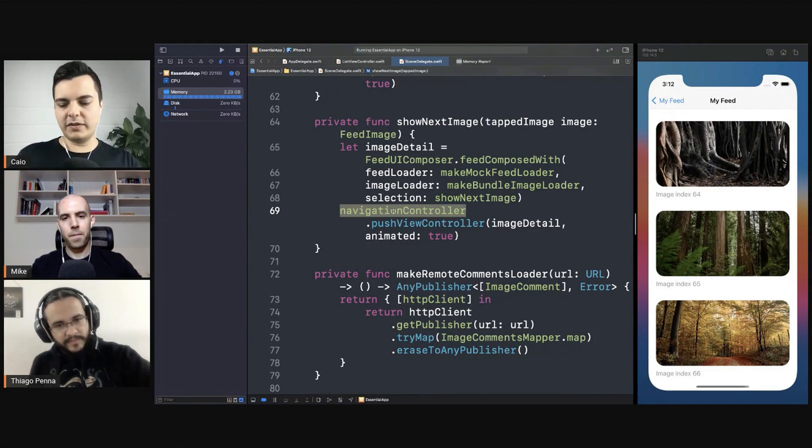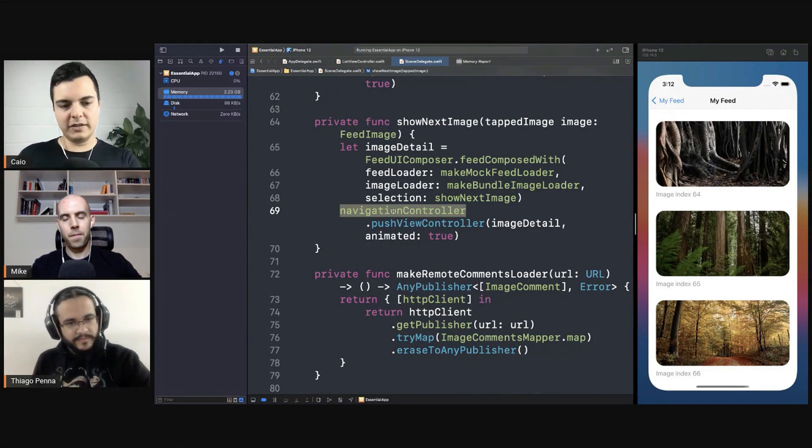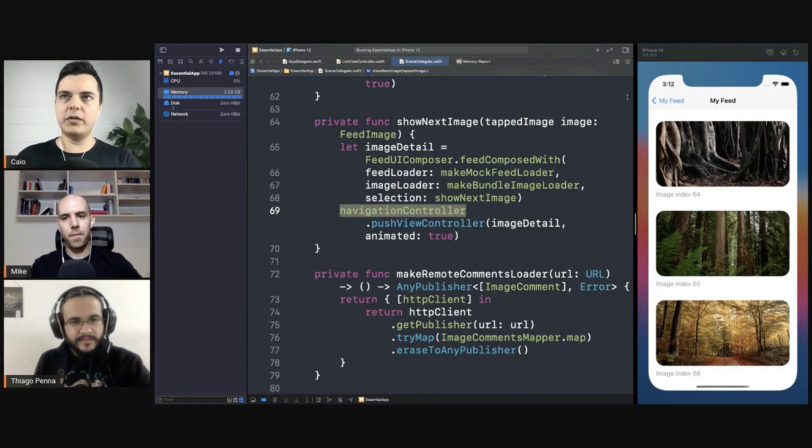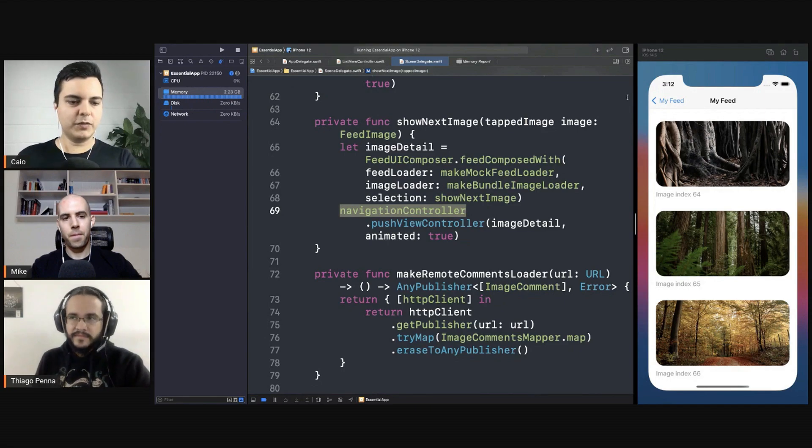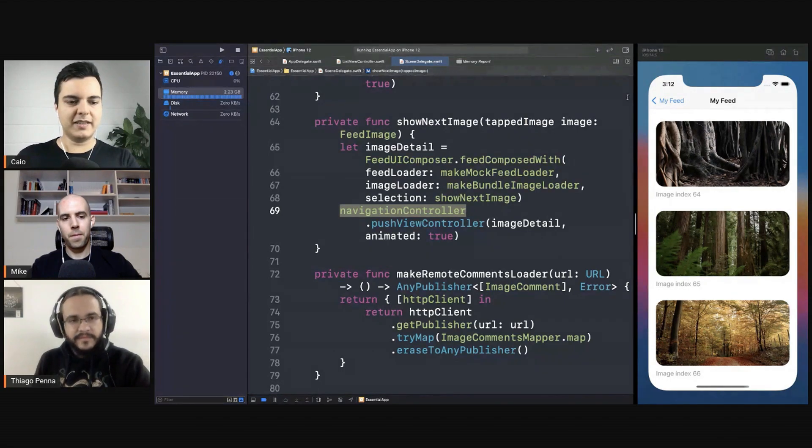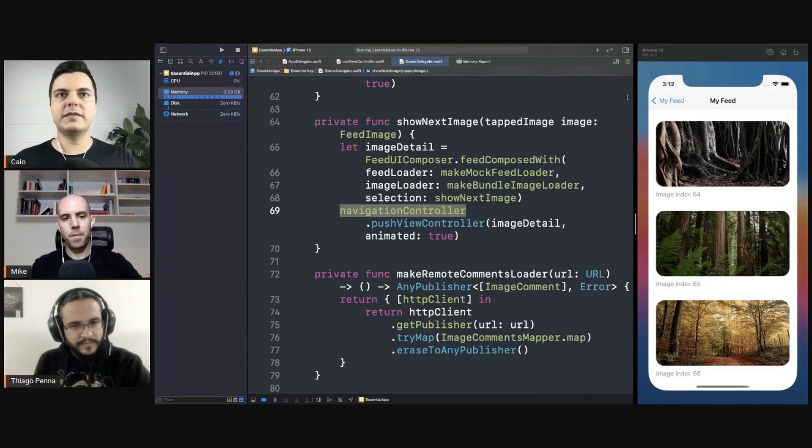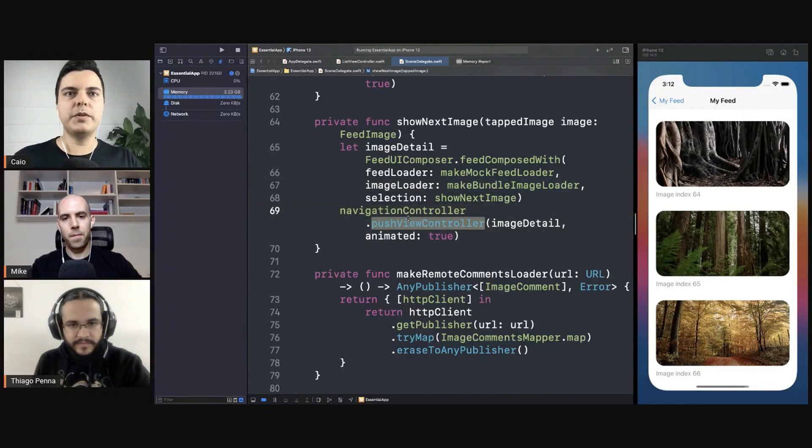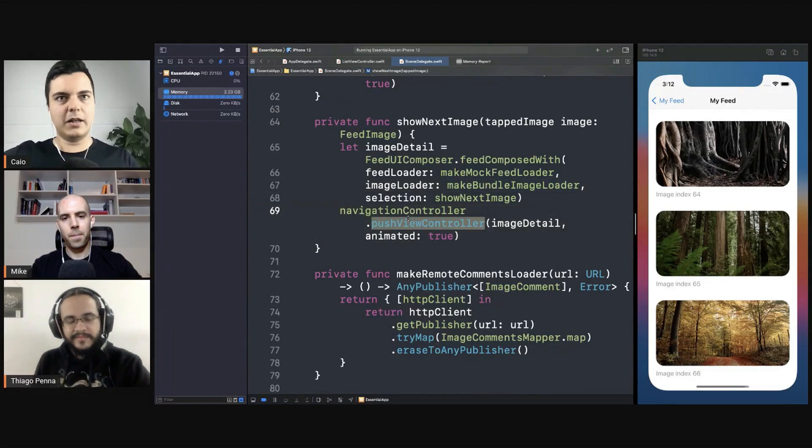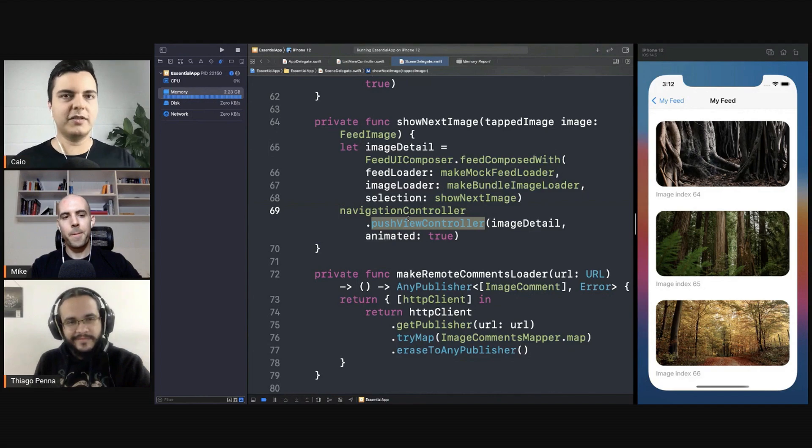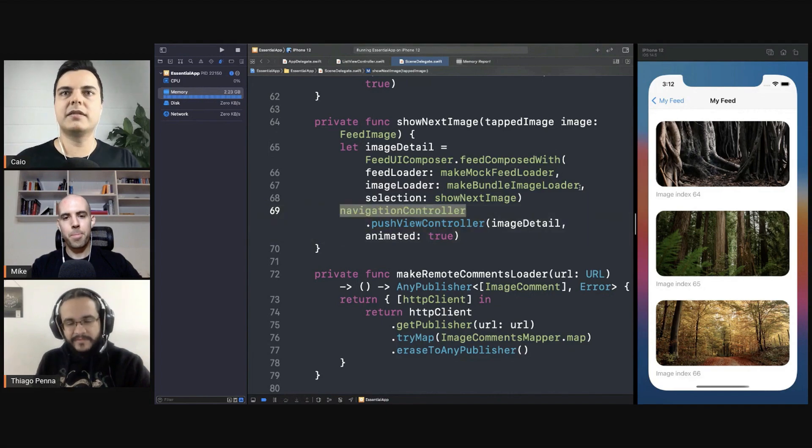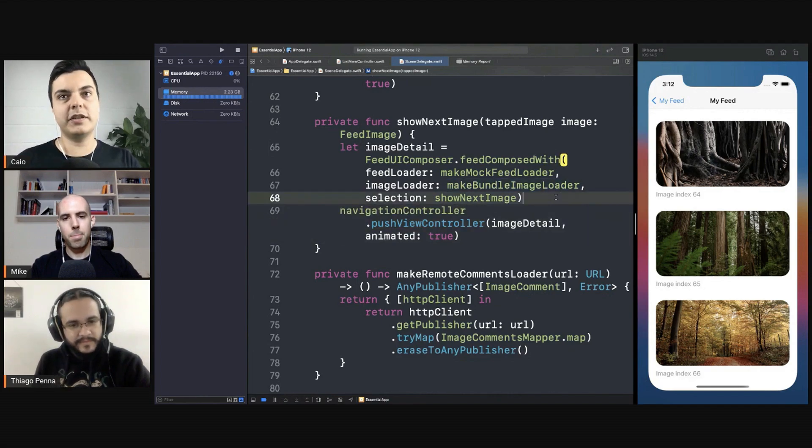So you always have only, if you go back, you'll go to the first screen that started this flow. But you don't build up like thousands of view controllers in the stack. So this is another thing you could do.